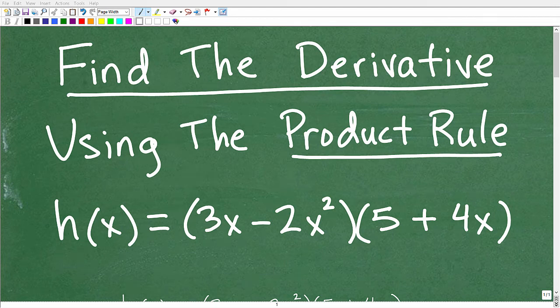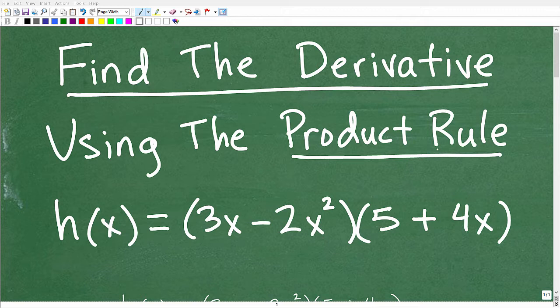Let's go ahead and find the derivative of a function using the product rule. Here is the function we're going to be working on in this particular video. If you're watching this video, I assume you are a calculus student. Finding the derivative is an elementary fundamental concept of calculus, which is an awesome mathematics. If you're studying calculus, that's really cool because it is quite interesting indeed.